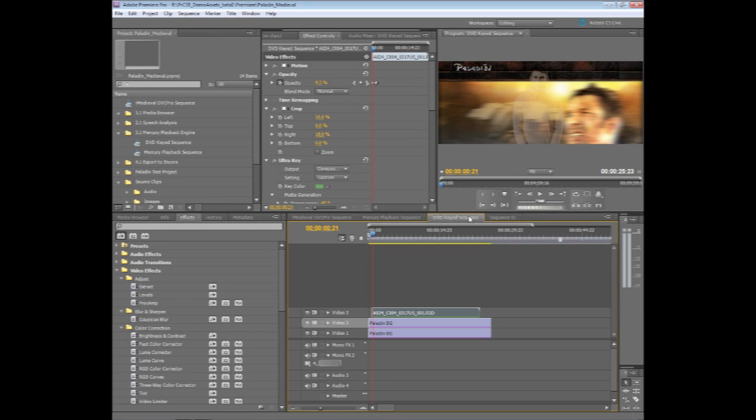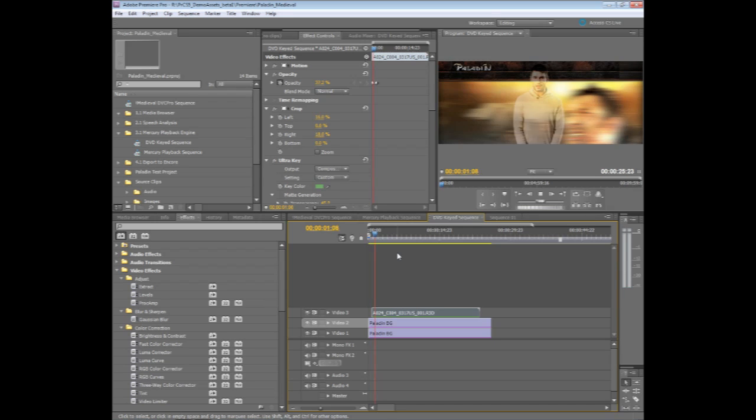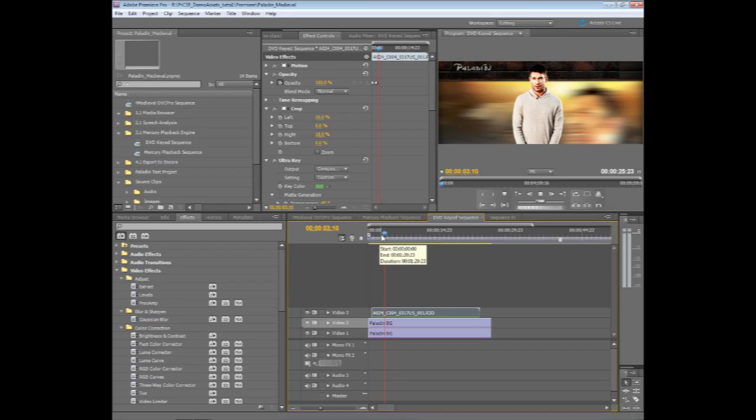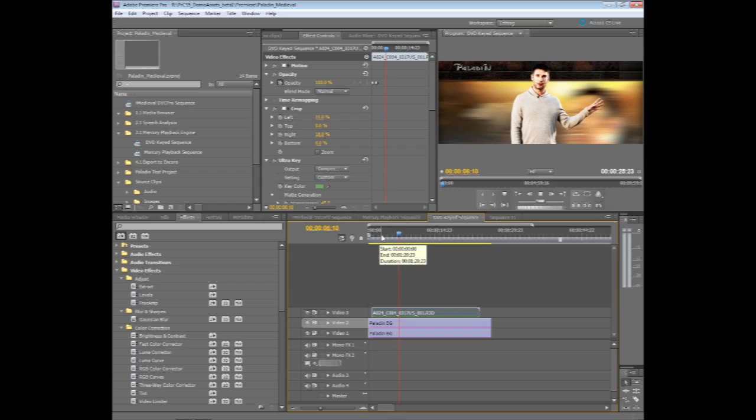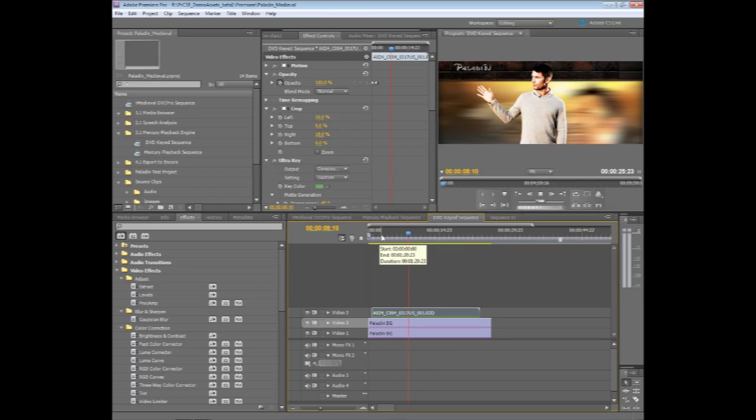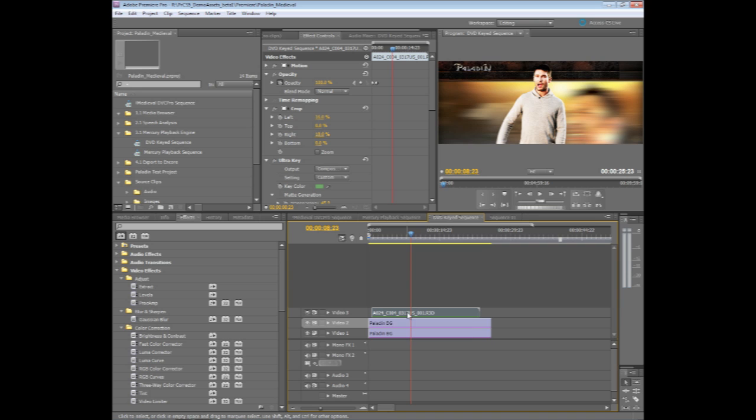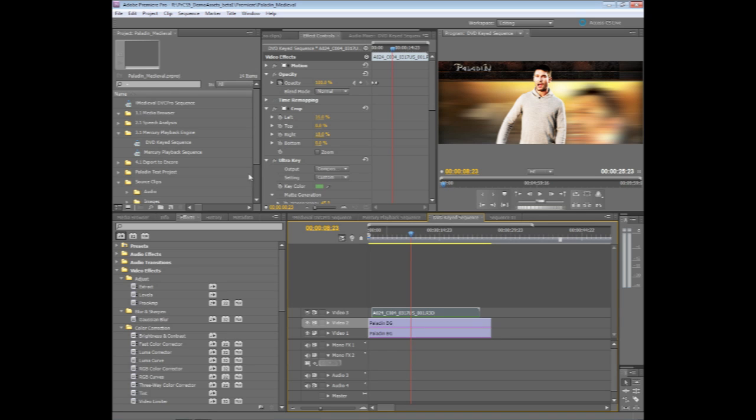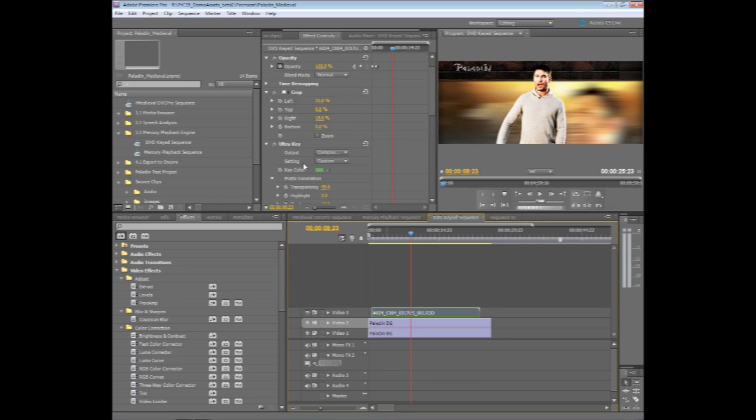There's a new feature inside of Premiere Pro CS5, a new effect called Ultra Key. And the idea behind Ultra Key, this is a very high quality keyer that is also GPU accelerated with the Mercury engine. So in this example, I'm taking 3K RED footage, native RED footage from the camera in R3D format, and I'm actually applying a key using the new Ultra Key effect.